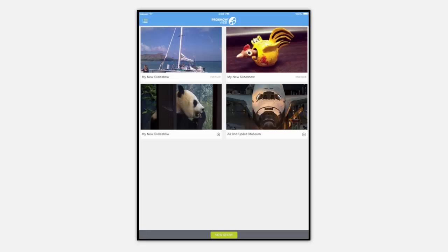Now from the home screen you can view, edit, or share a show by tapping on the poster image. This takes you to the watch screen for the show.